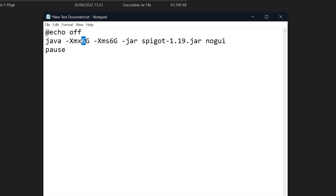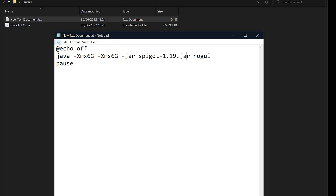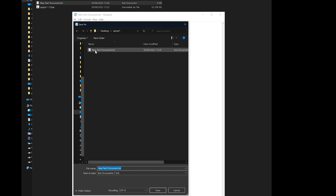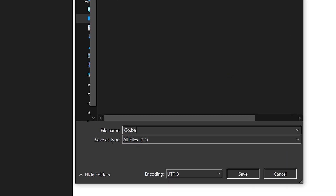Once you've done the RAM bit, just change it to whatever you need — so four for four gigabytes, just like that. Now make sure your spigot-1.19.jar name matches what you've got in the code. If it says something different, swap this to match. Then click on file, click save as, make sure it goes back into your server folder. Down here click on all files, and change the name — I'm going to call mine go.bat. Make sure you put the .bat in there, then click on save.